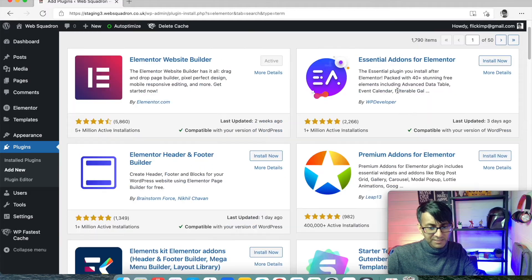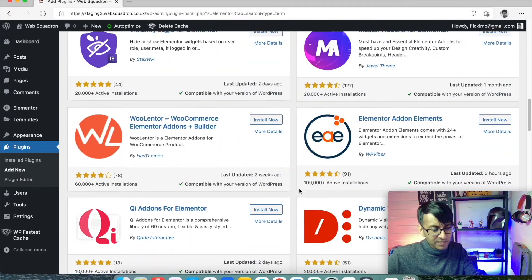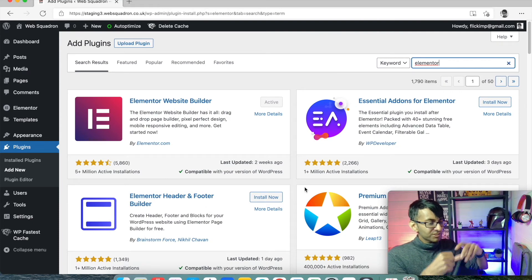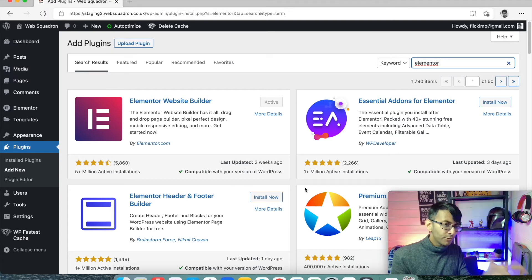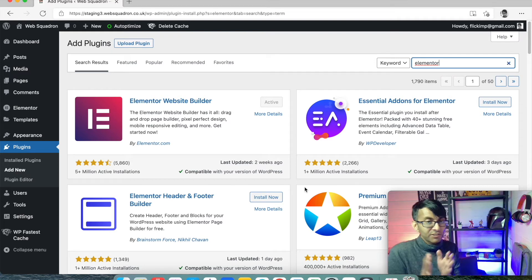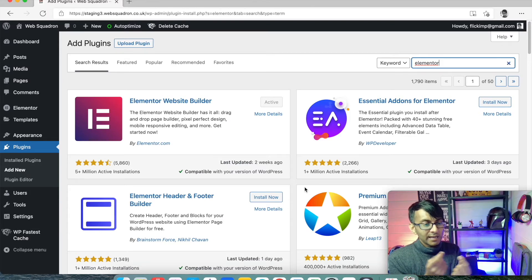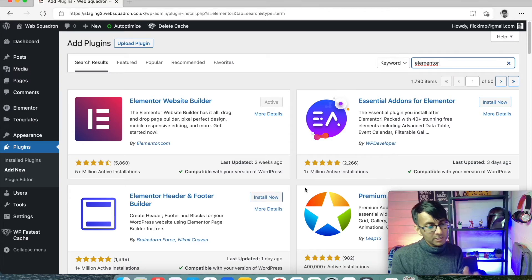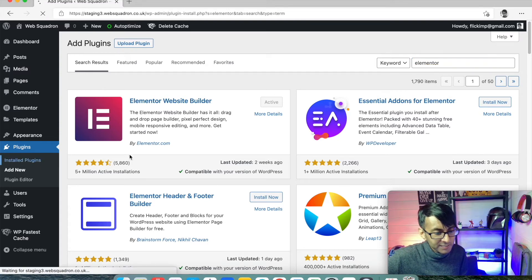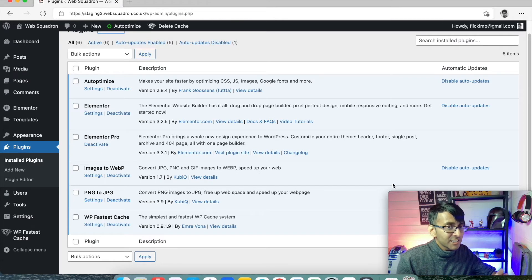There are loads of Elementor add-ons — Essential Add-ons, Premium Add-ons, Exclusive Add-ons, Happy Add-ons — and they all add extra features not available in the Pro version. You decide what you really want, but I always recommend don't overdo it. Don't bloat your system with too much, because you may get a compatibility conflict and your website just won't work. You'll have to uninstall things and work out the problem. That's why I stick to just Elementor and Elementor Pro.